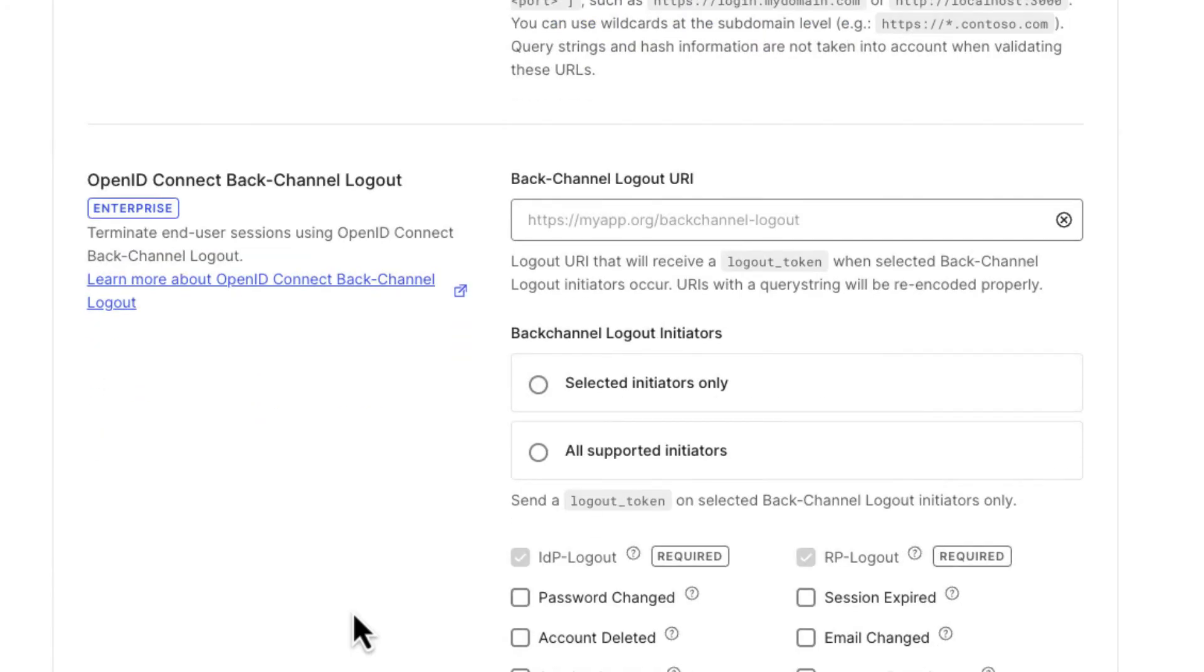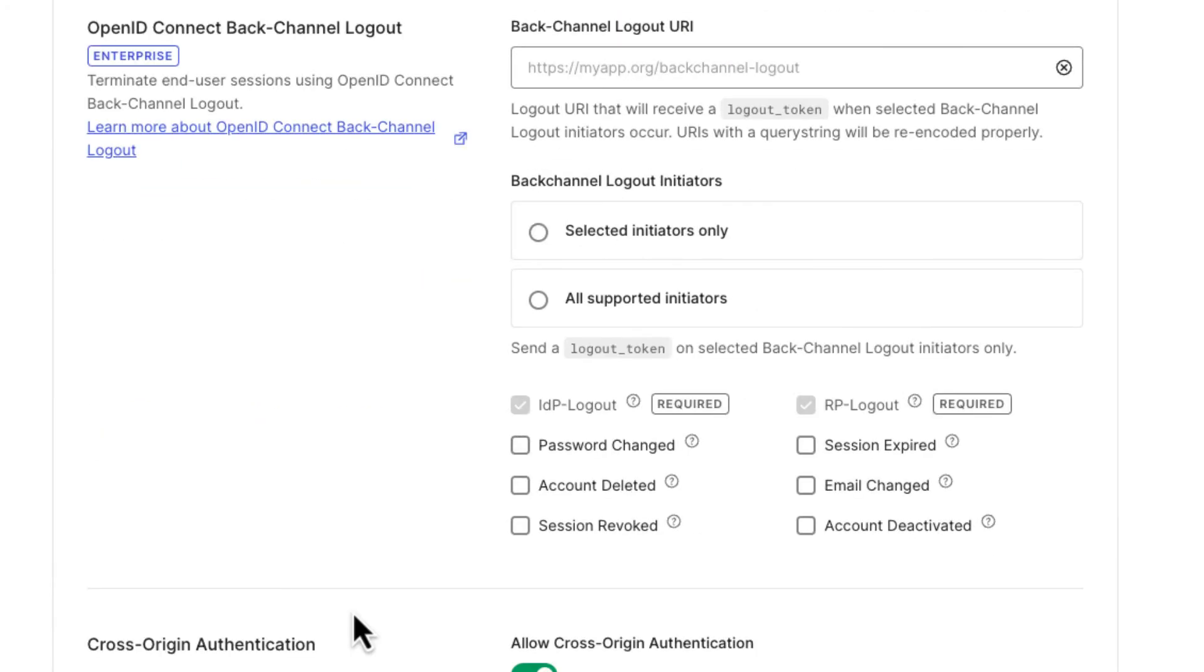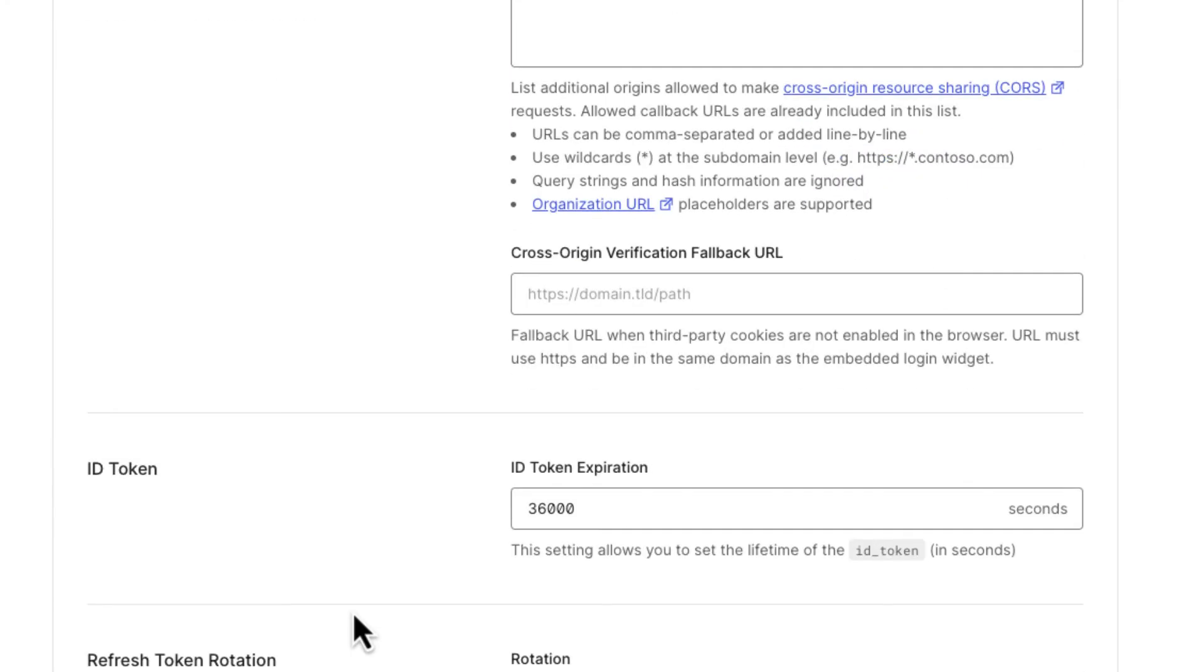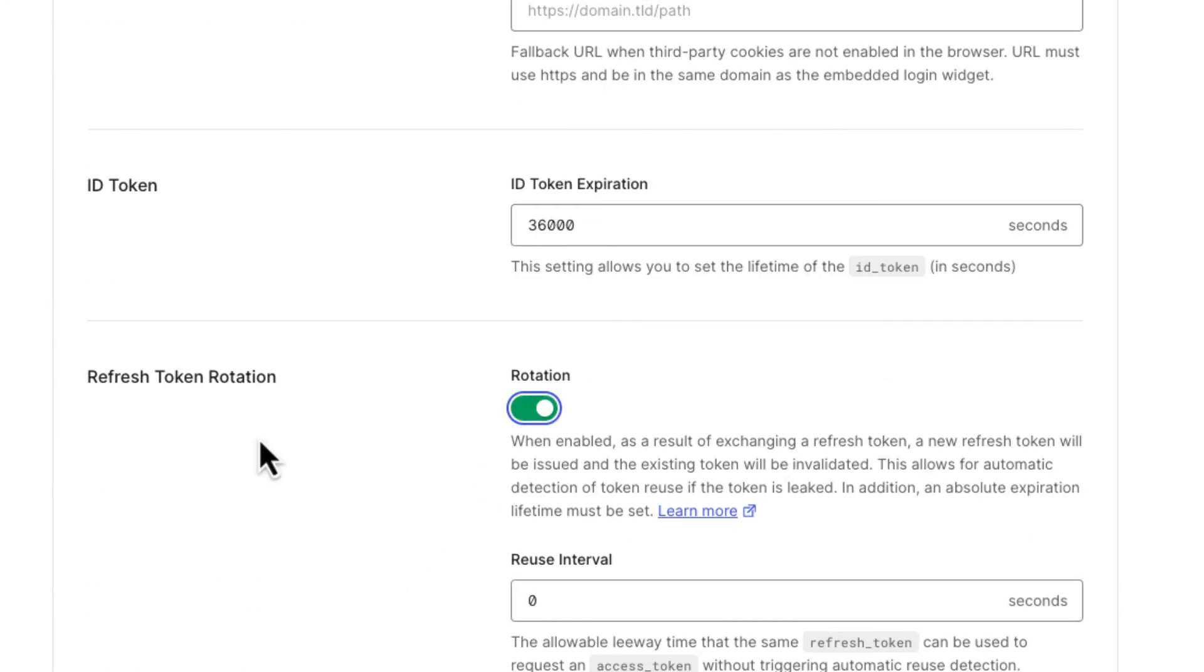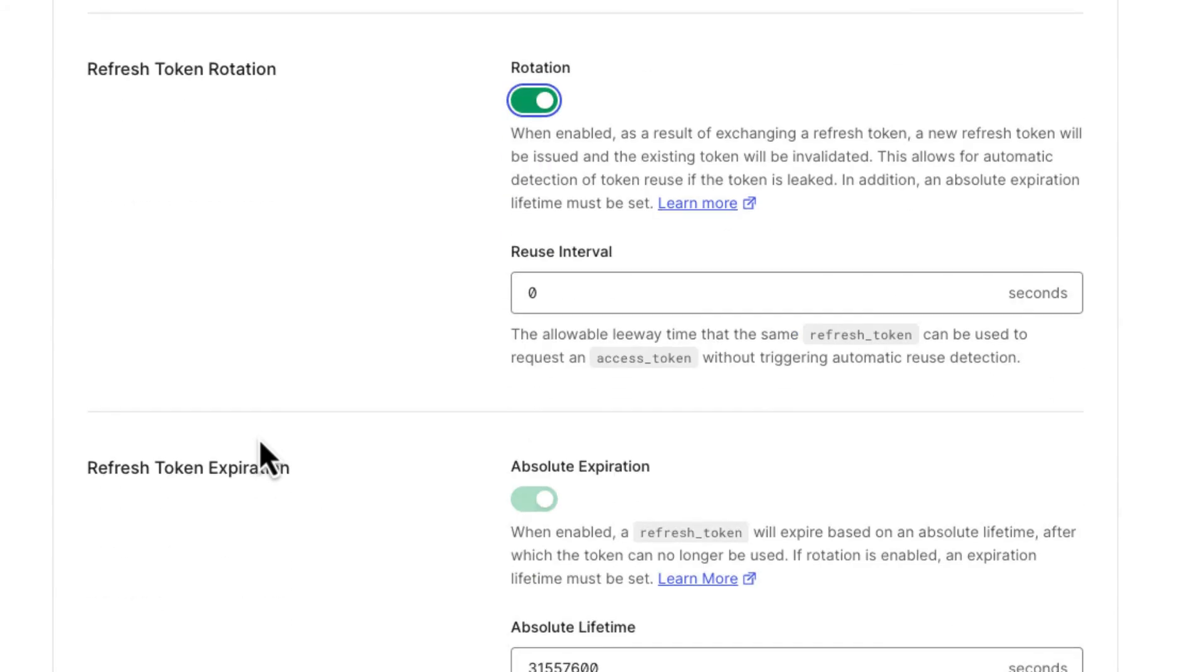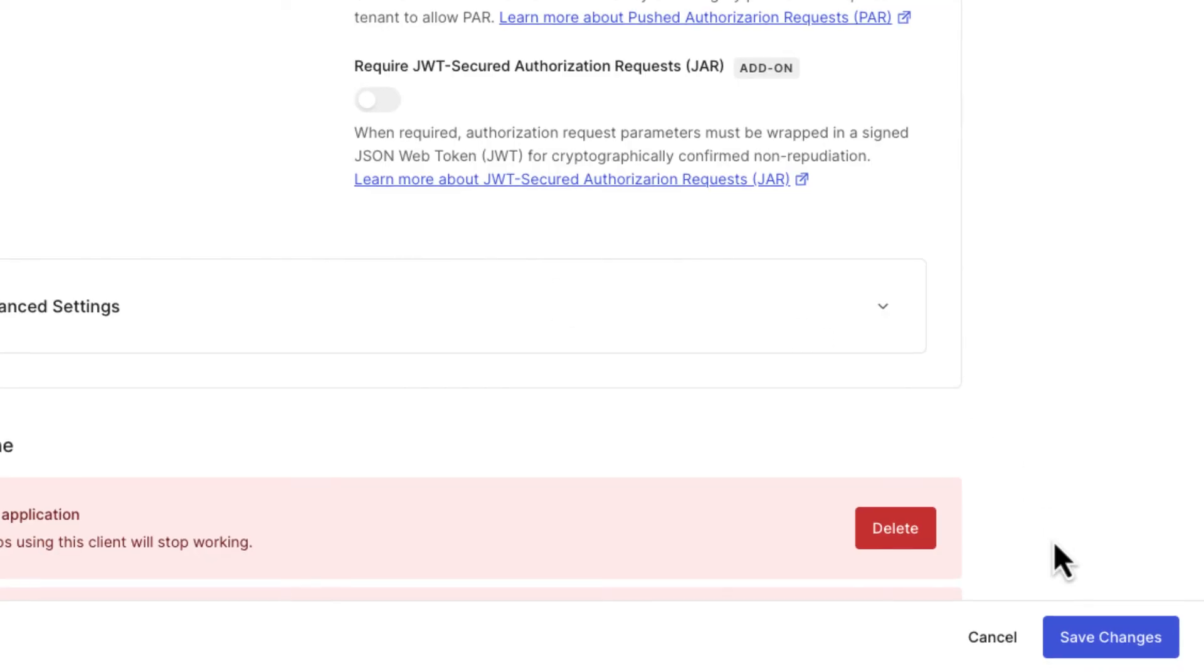We're going to enable refresh token rotation. That's a best practice in JSON Web Token specification. You don't reuse refresh tokens, you issue a new one every time. So we click here now to save the changes.